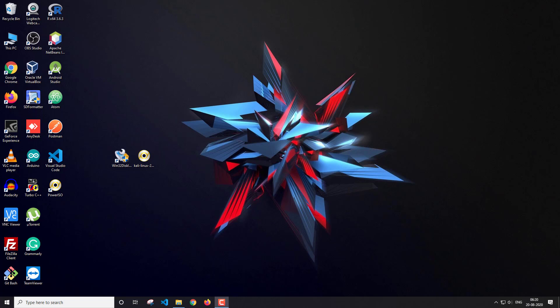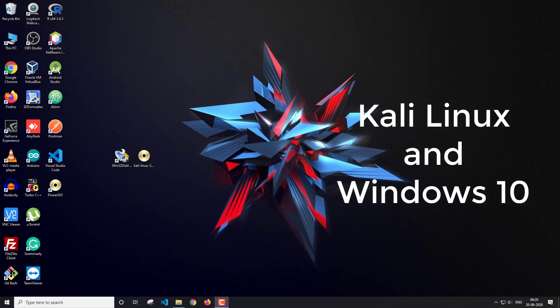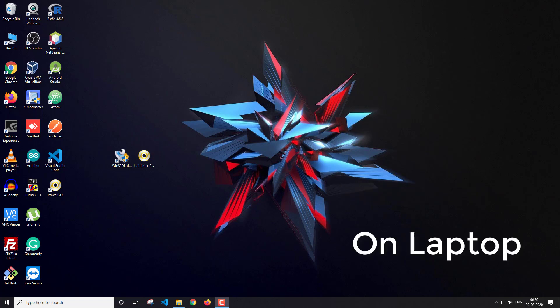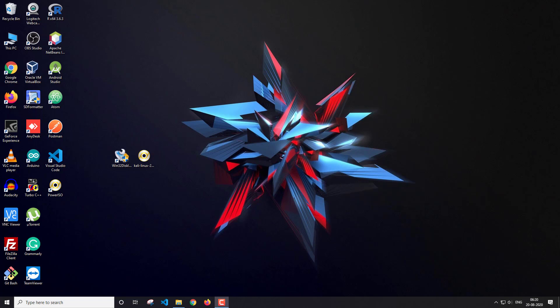Hello everyone, I'm Akash and I welcome you to this new video on the channel. In this video I'm going to show you how you can dual boot Kali Linux and Windows 10 on a laptop. So without any further delay, let's get started.